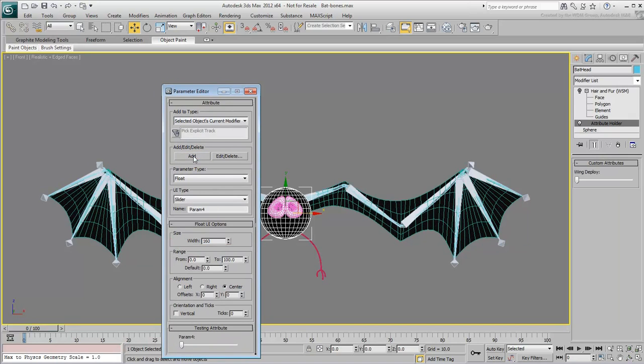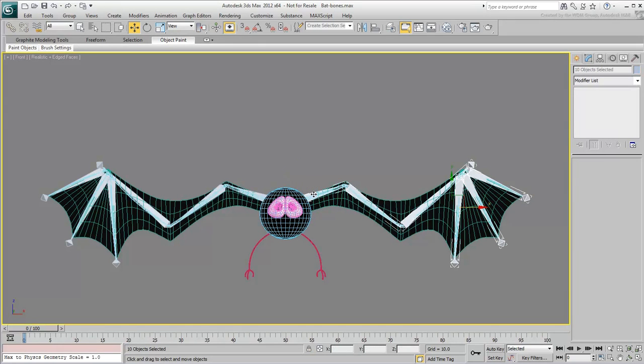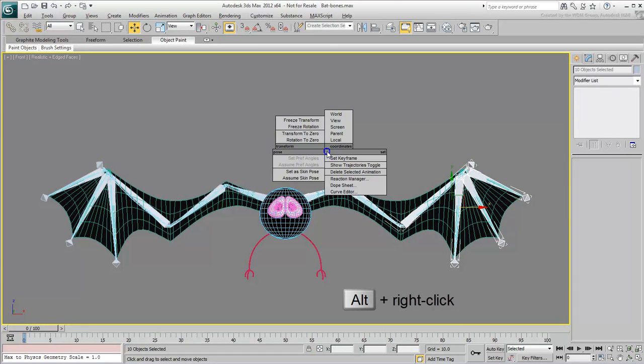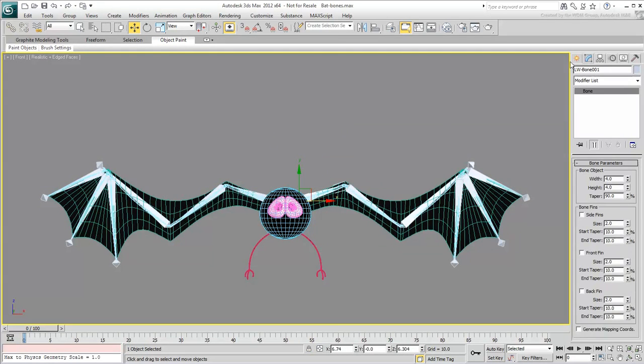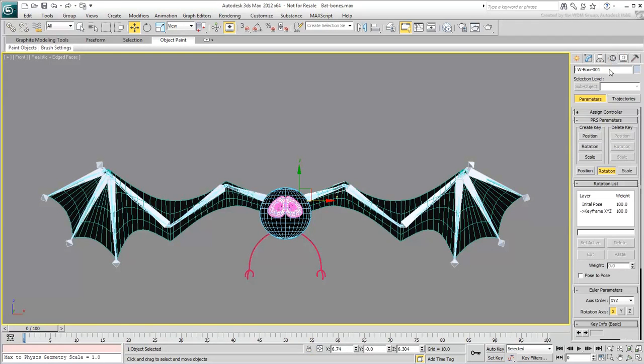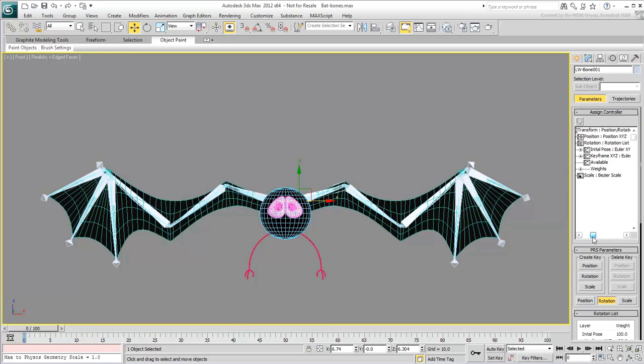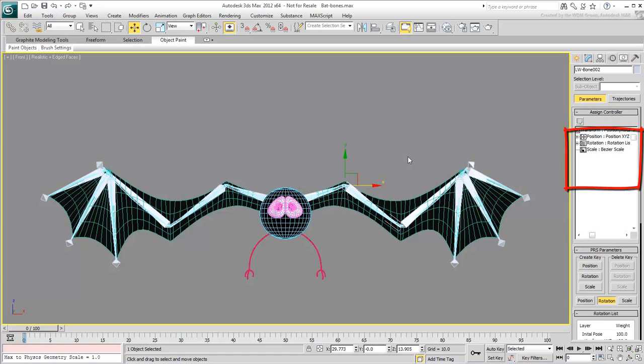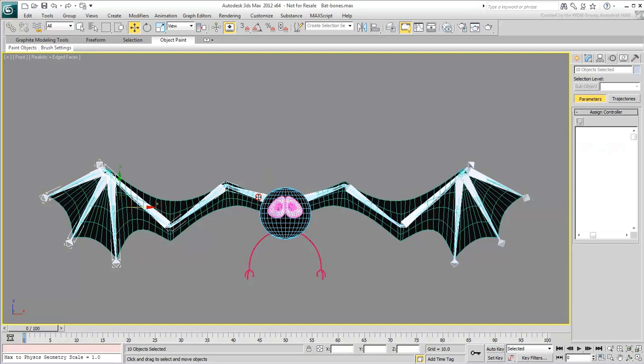Before you do the wiring, it's important to freeze the rotation as you have learned in the last movie. Double-click a top bone to select the whole branch, Alt-Right-click and choose Freeze Rotation. Repeat the procedure to the other wing bones.